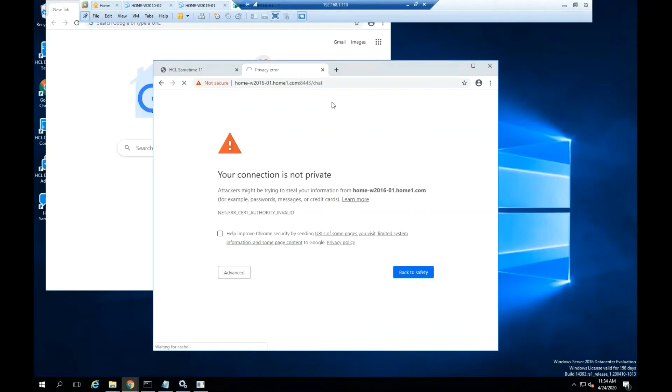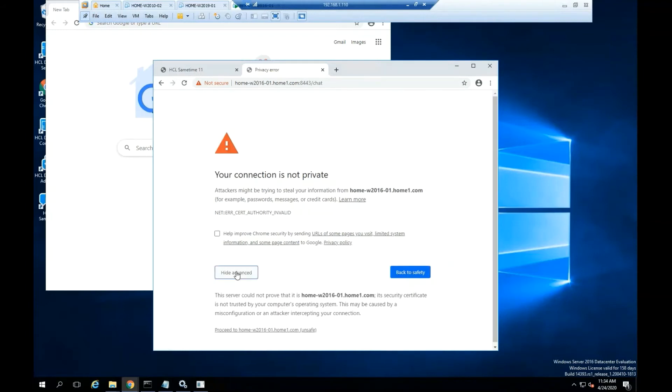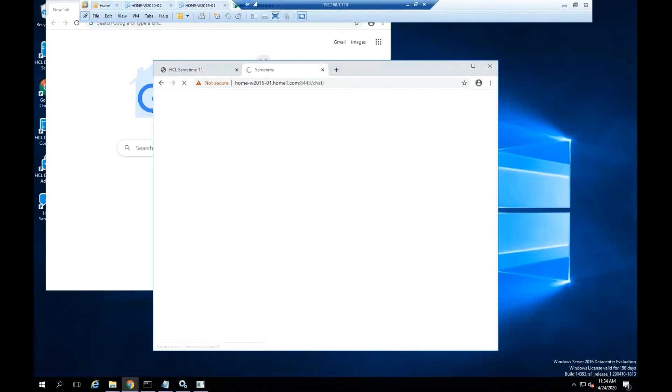You might get the message your connection is not private, click in advance. Select proceed. You should be able to see HCL Sametime login.